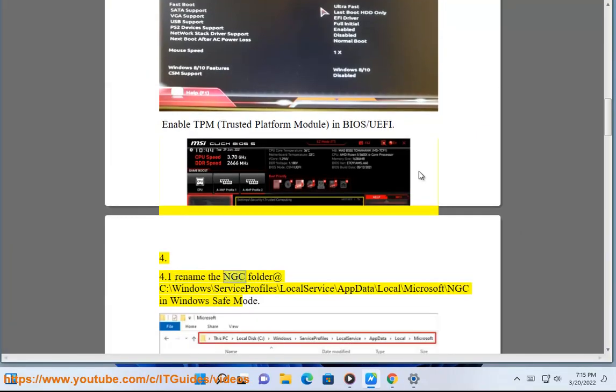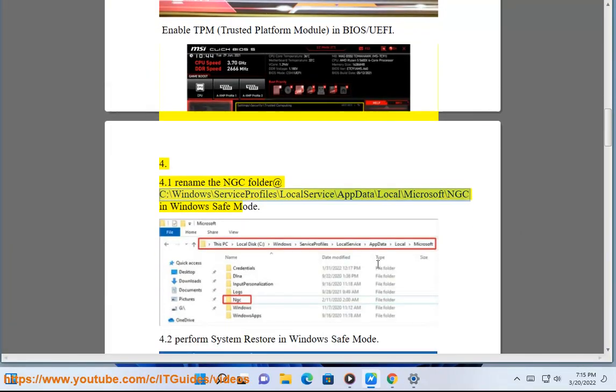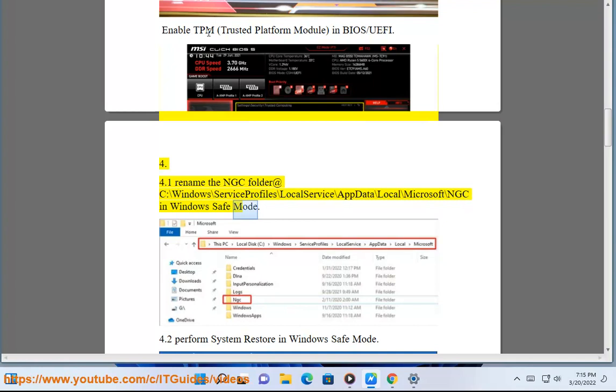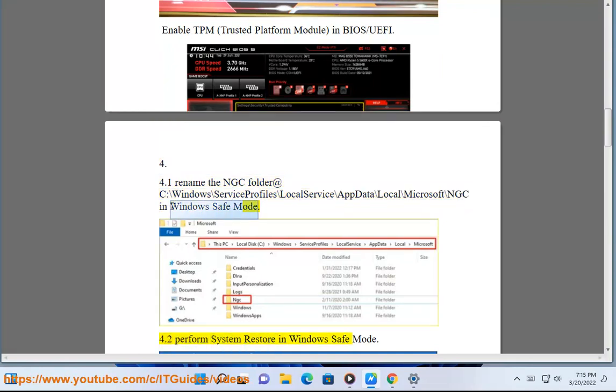Solution 4.1: Rename the NGC folder at C:\Windows\ServiceProfiles\LocalService\AppData\Local\Microsoft\NGC in Windows Safe Mode.